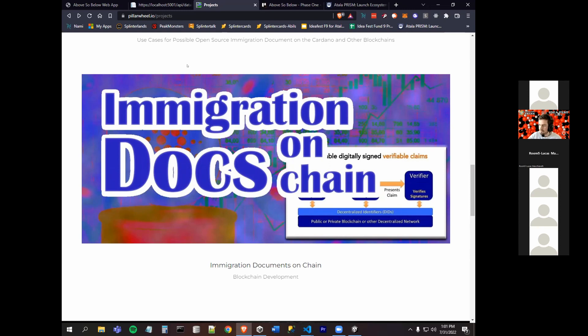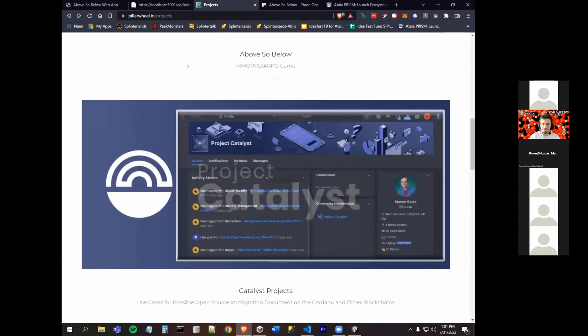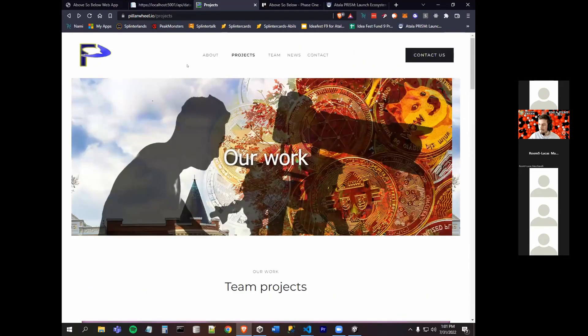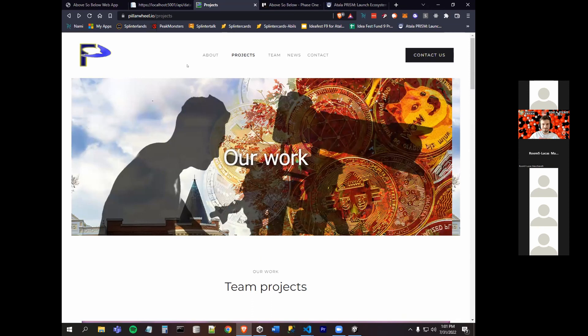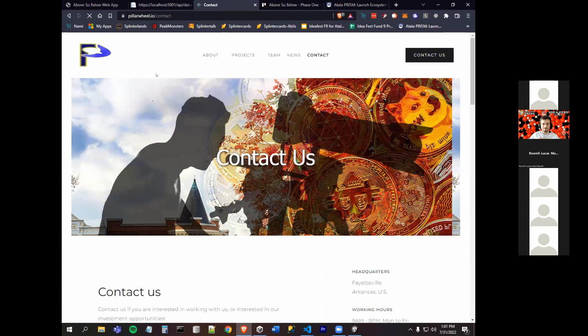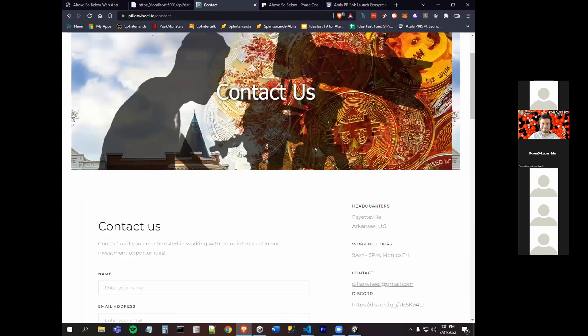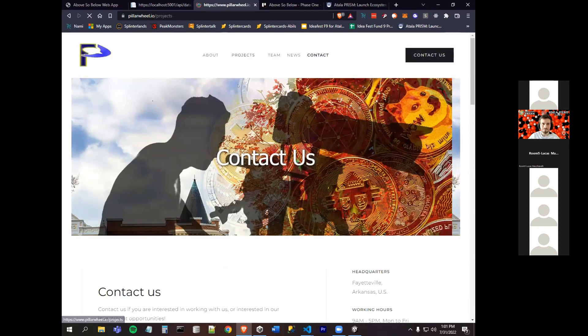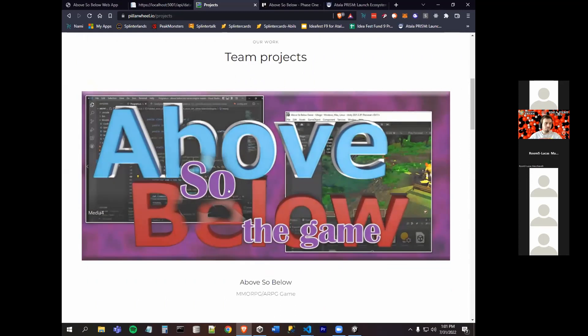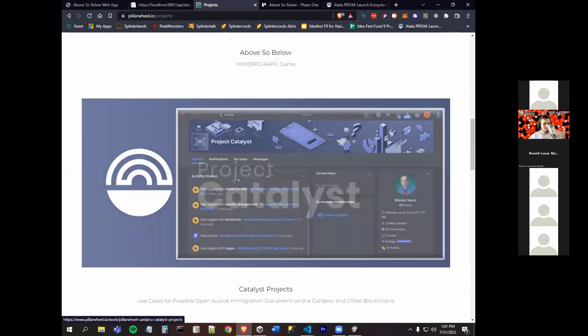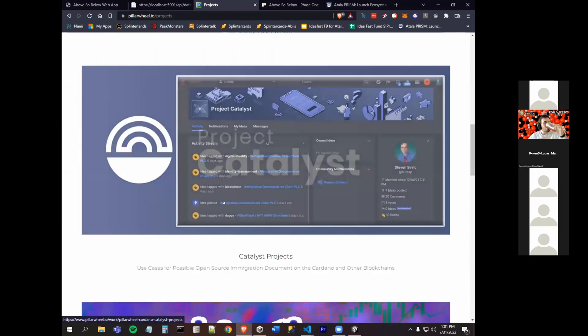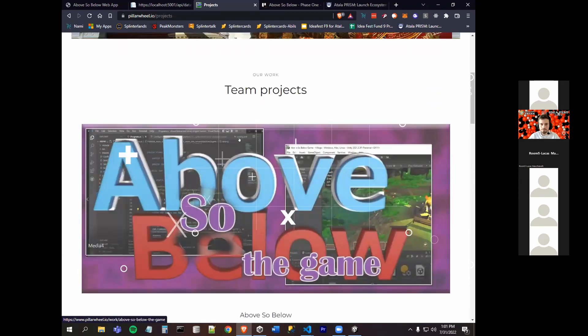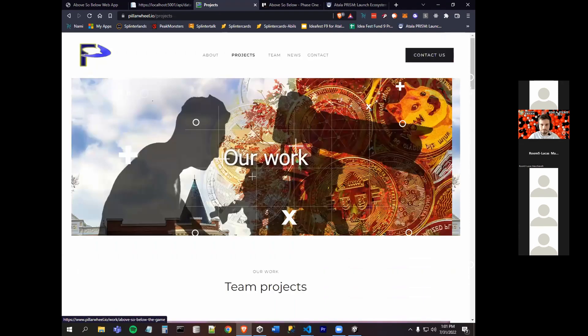Okay, three minutes up. You want to sum up? Just at pillarwheel.io, that's the best way. My contact's there. My email address is pillarwheel at gmail.com. Our projects are also at this website for our Catalyst projects under a link under projects. I thank you for everybody's time.